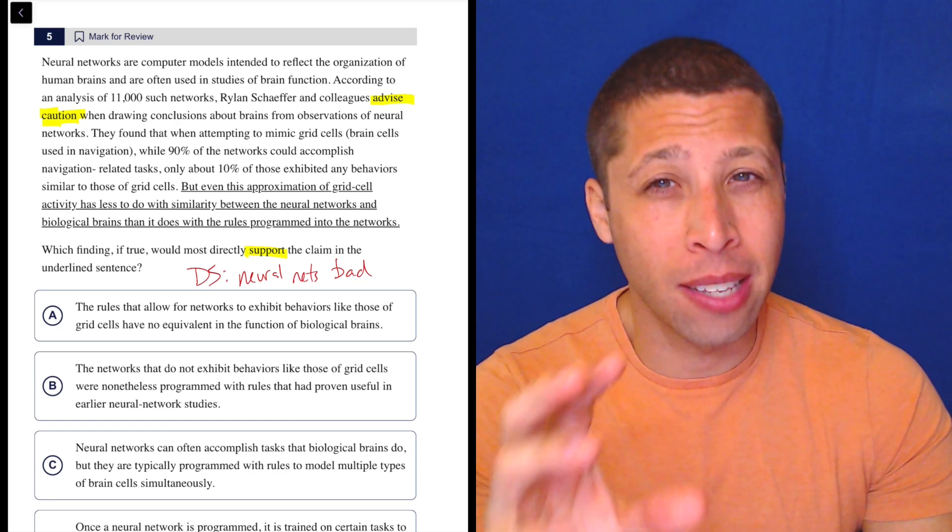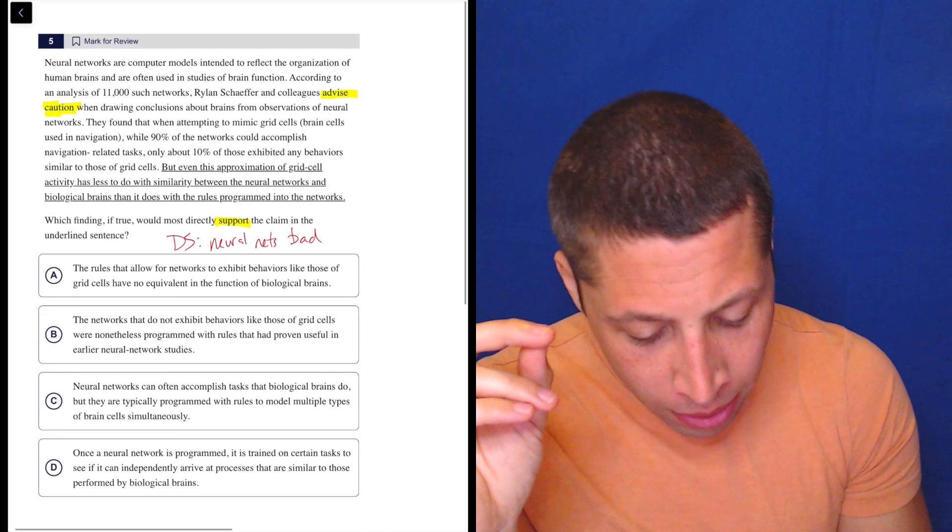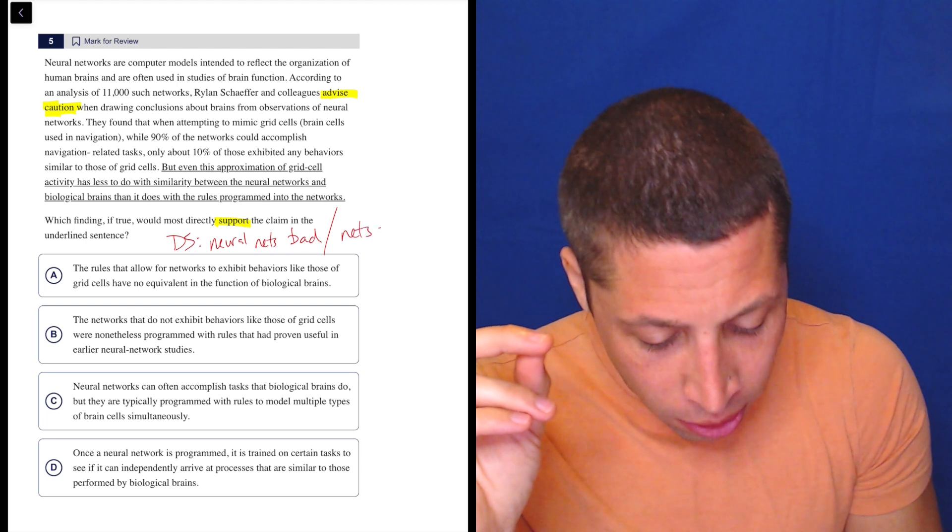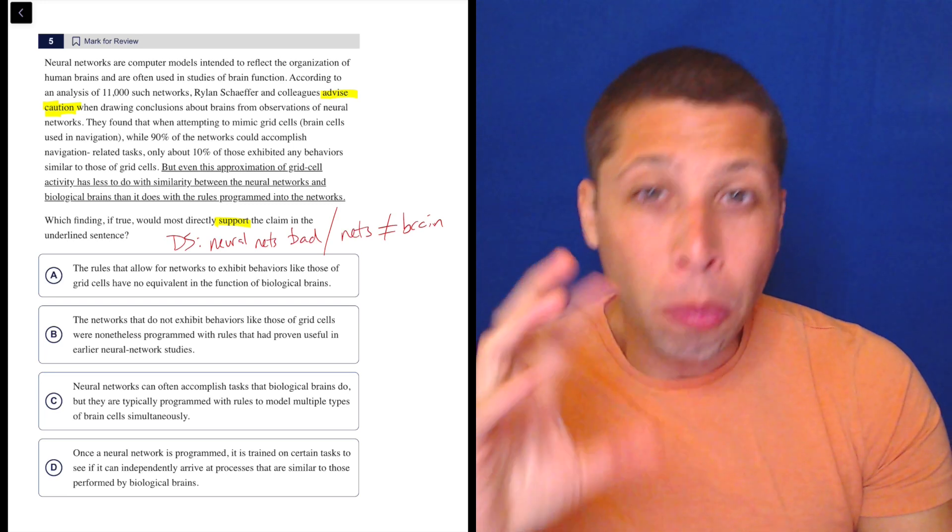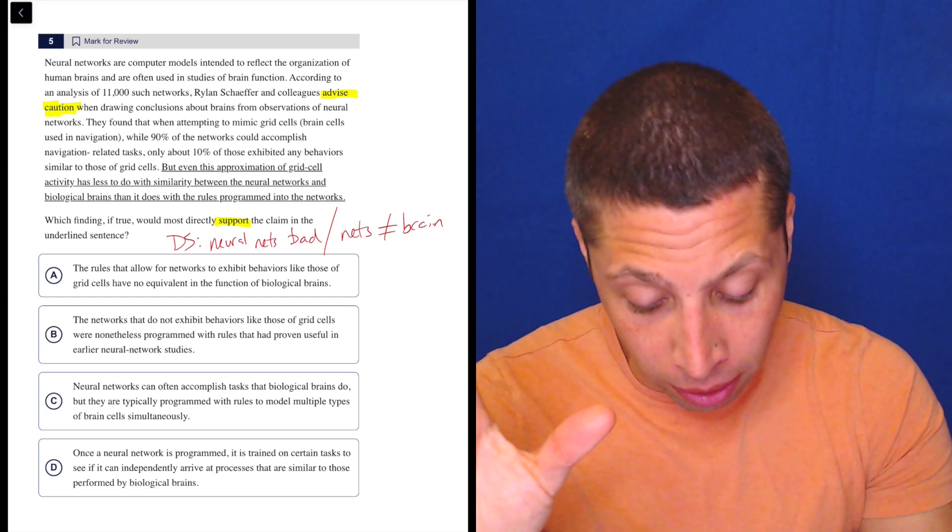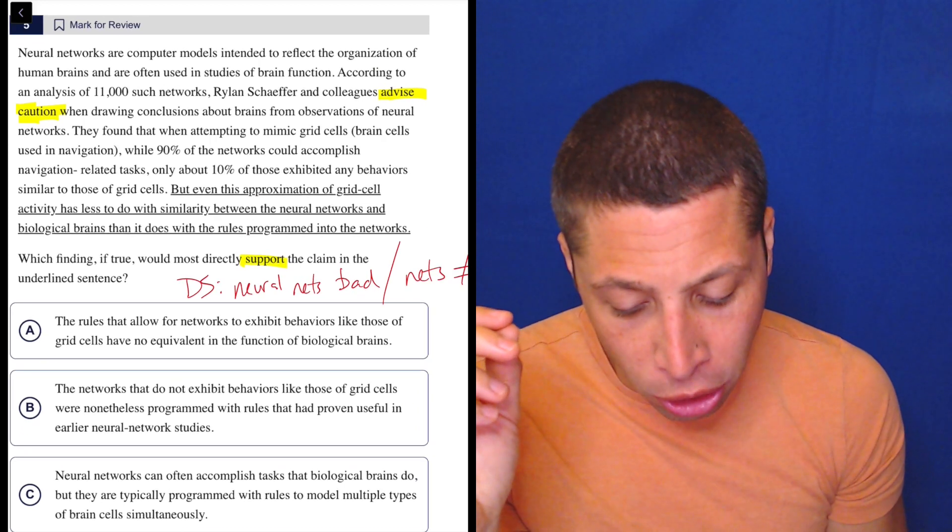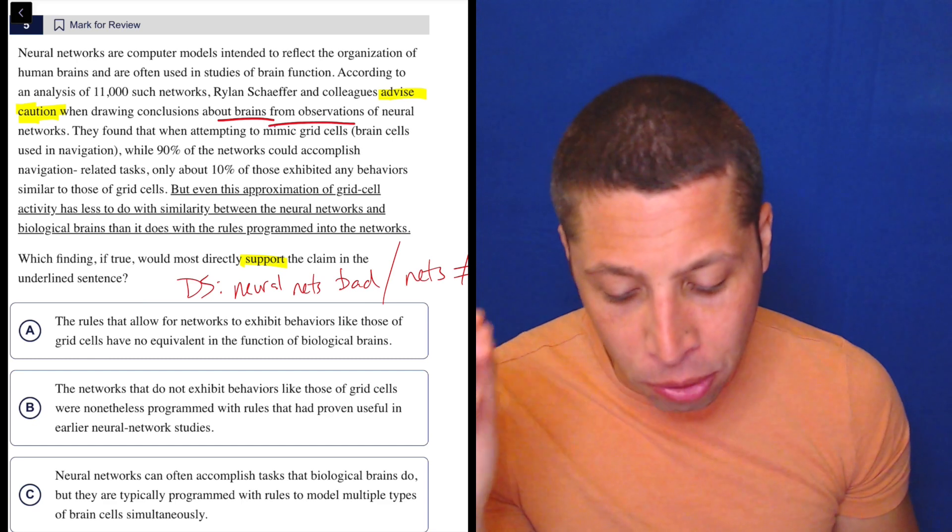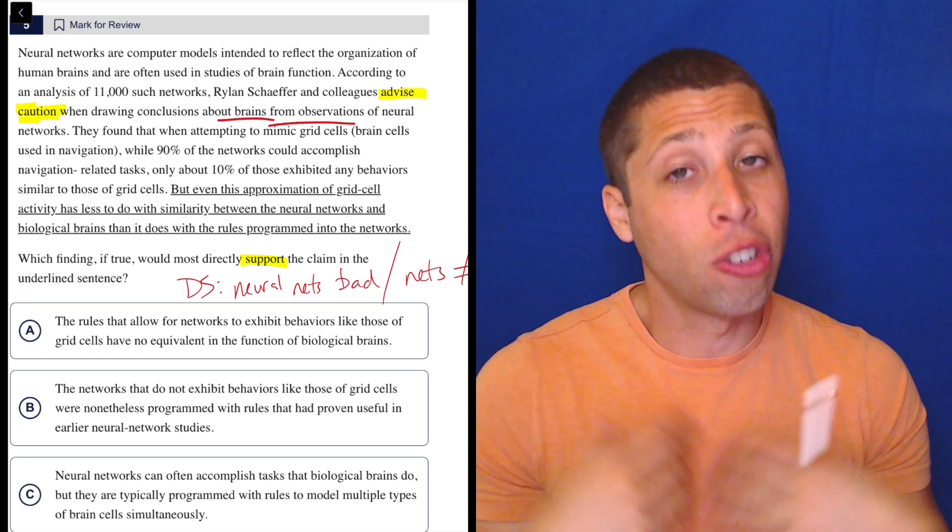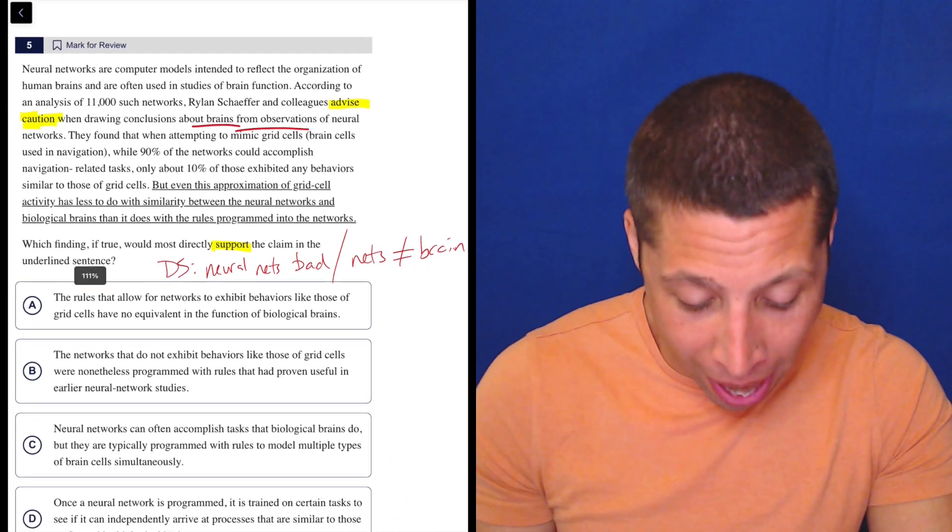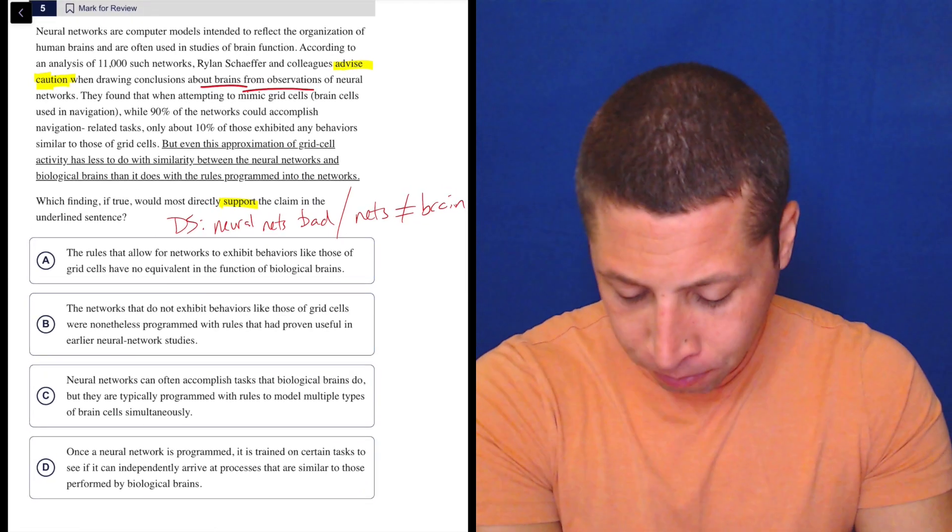That's kind of what they're saying is that basically another way to write this dumb summary is the networks are not the same as the brain. They don't get super specific about why, but they're basically saying be careful here. And even in the part that we underline, they advise caution when drawing conclusions about brains from observations of networks. They're basically saying this is not a good analogy. This is not a good comparison. So to me, I'm saying it's just bad, I'm saying bad or it doesn't equal. So let's take a look at the choices, see if anything kind of matches with this.